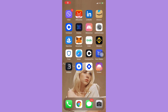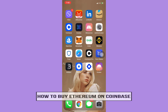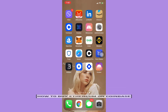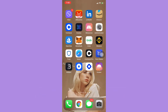Hi everyone, welcome back to this channel. Today I will be teaching you how to transfer crypto from Kraken to Trust Wallet. Let's begin right away. The very first step is to open your receiving account, or your receiving wallet.